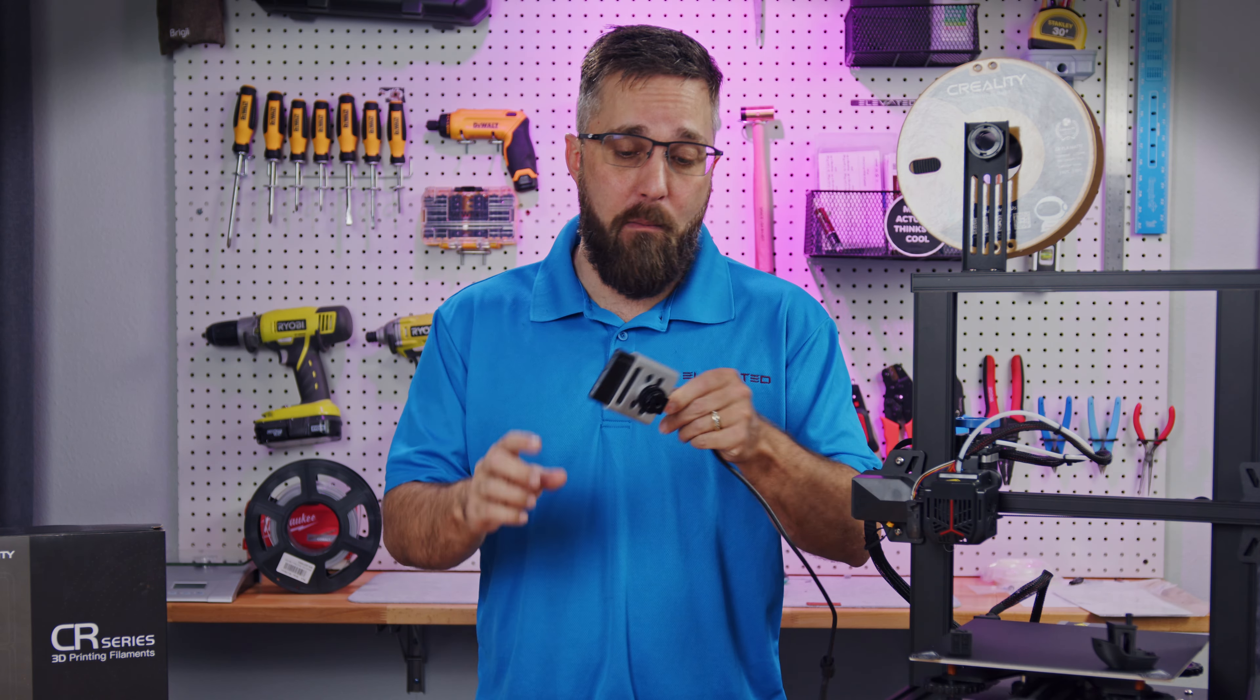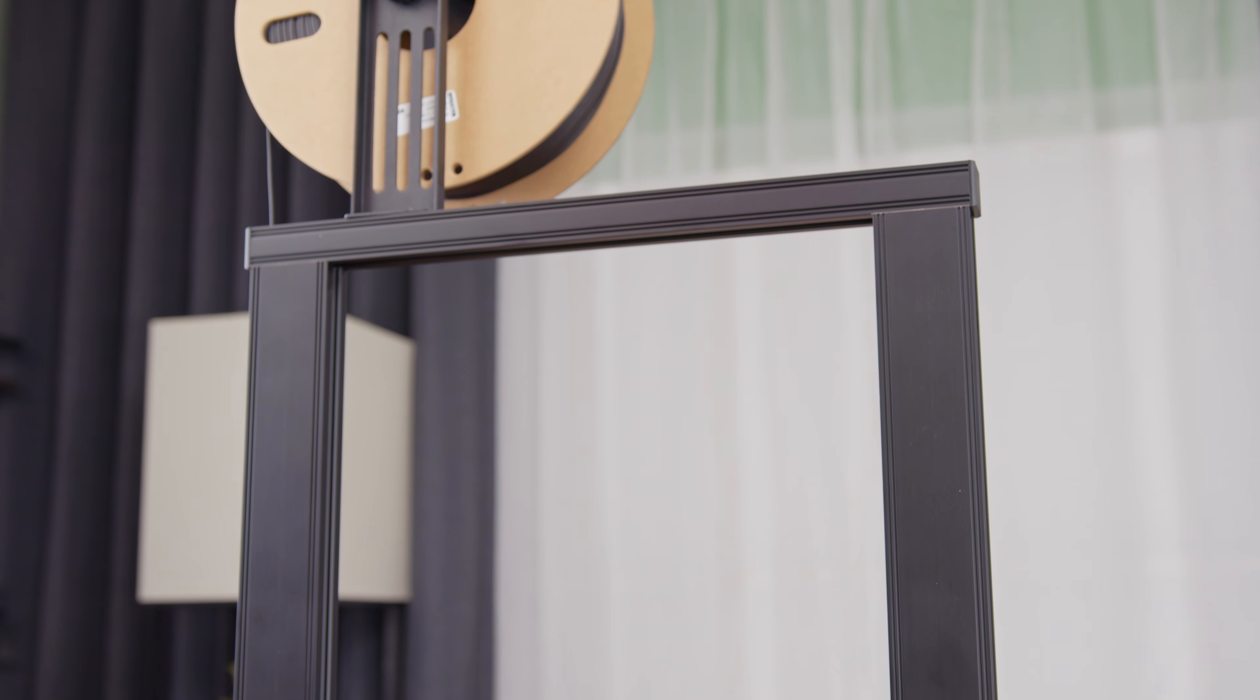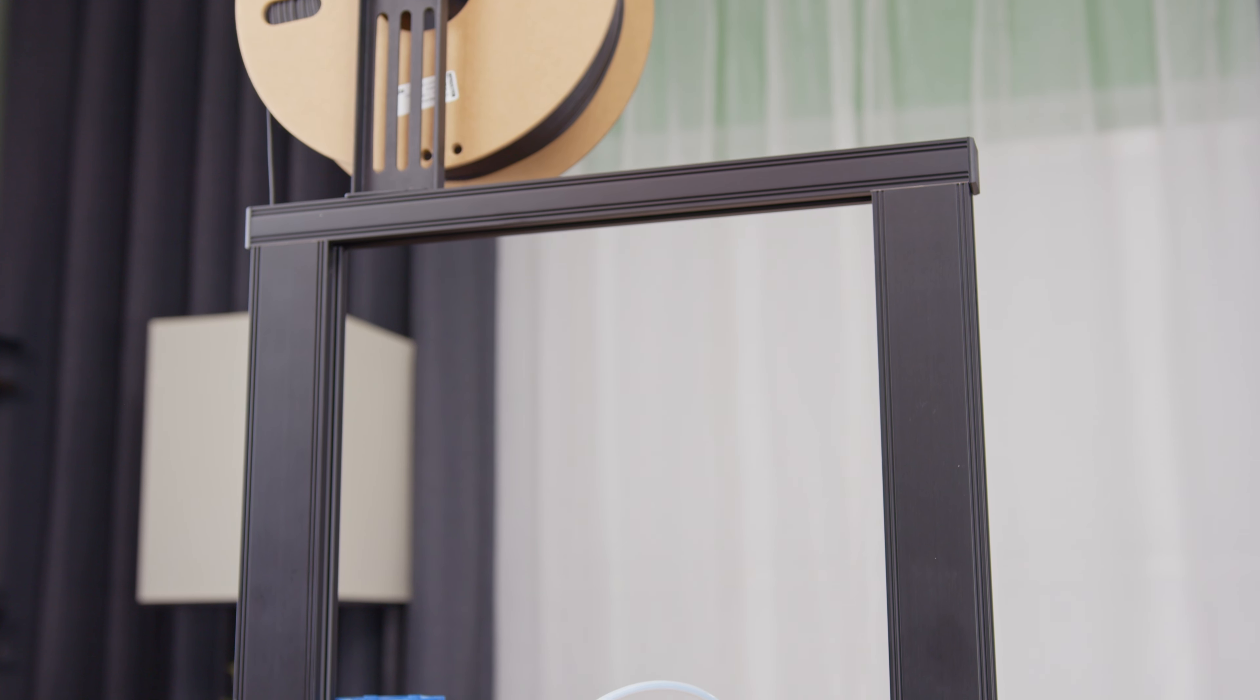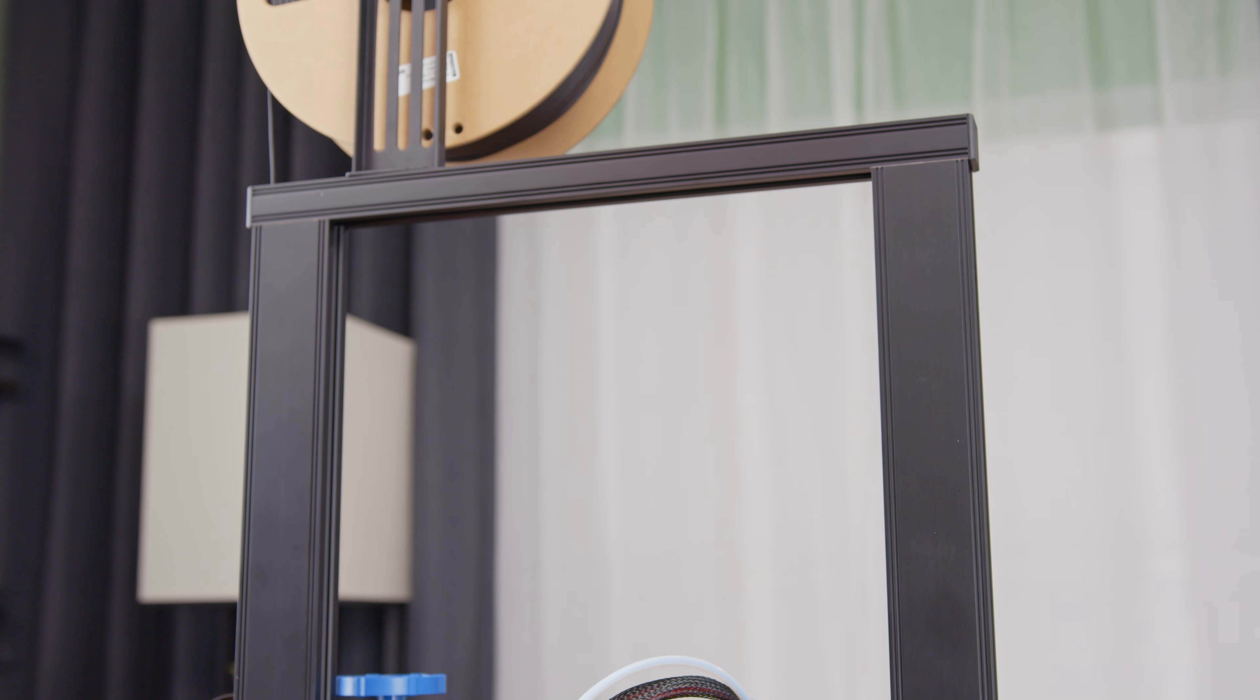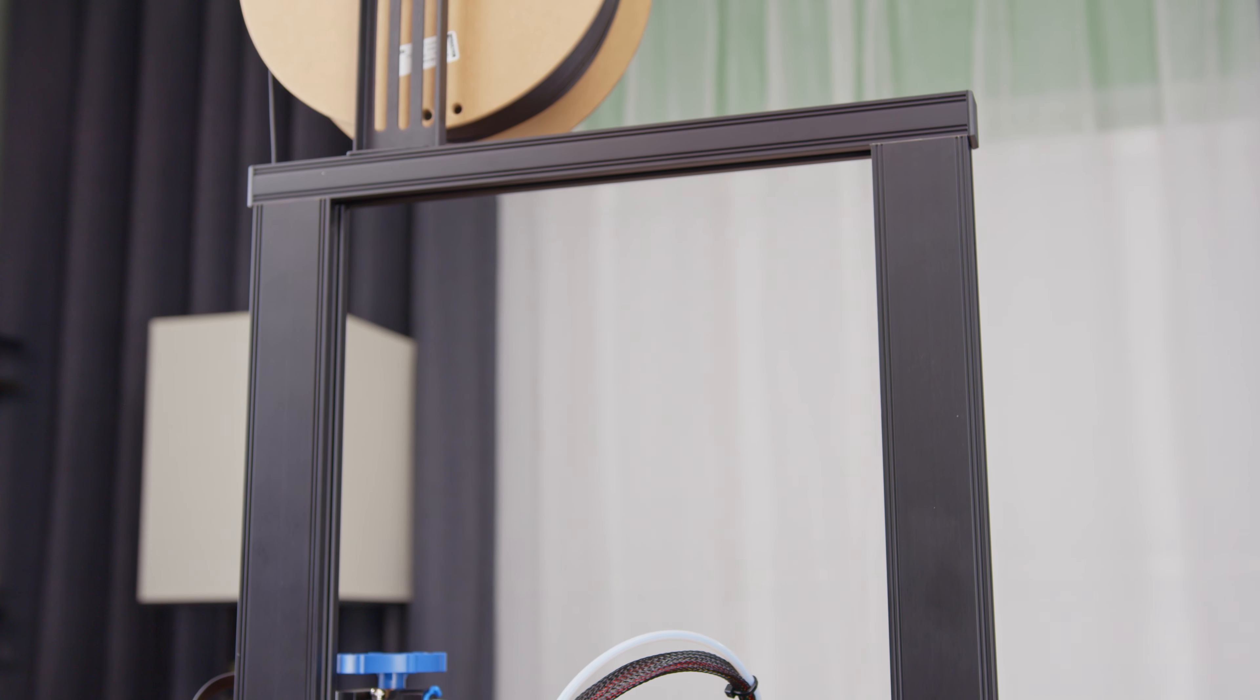In the end, what does and doesn't the extra $50 spent over the Ender 3 V2 get you? Well, what it doesn't get is any significant upgrades in hardware.